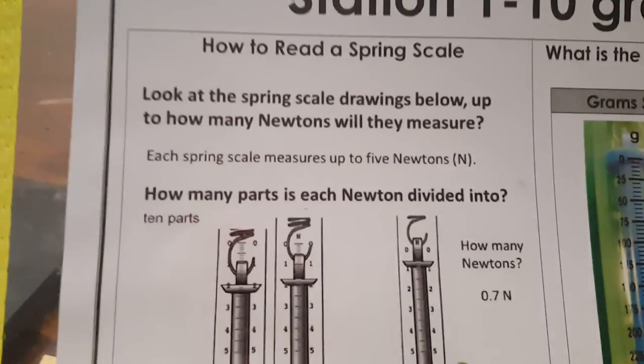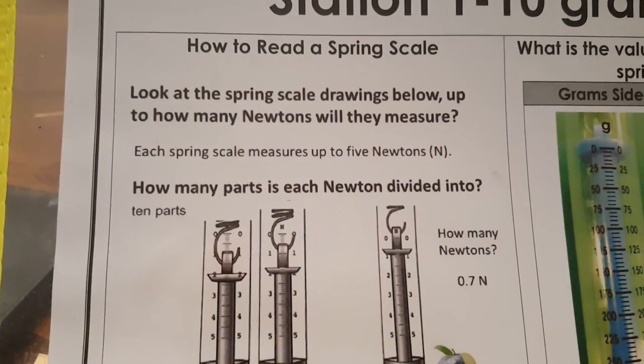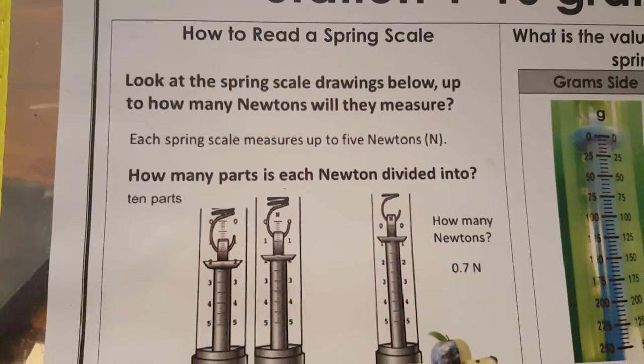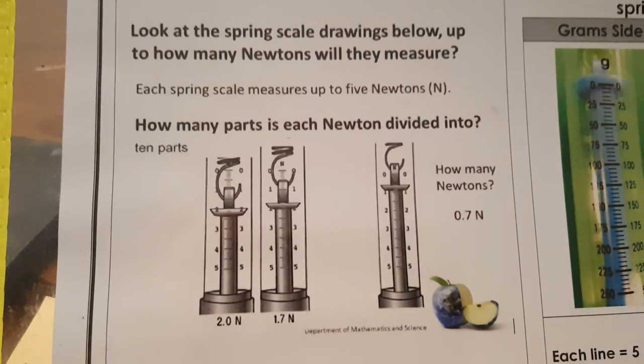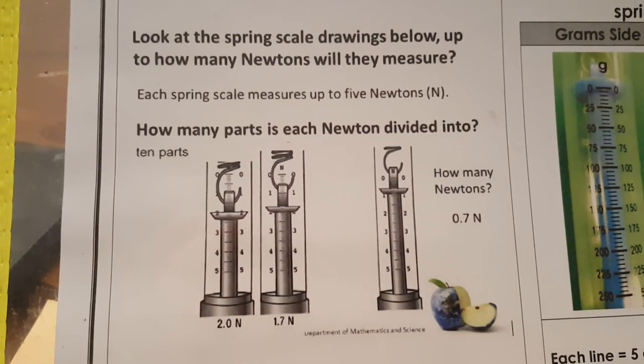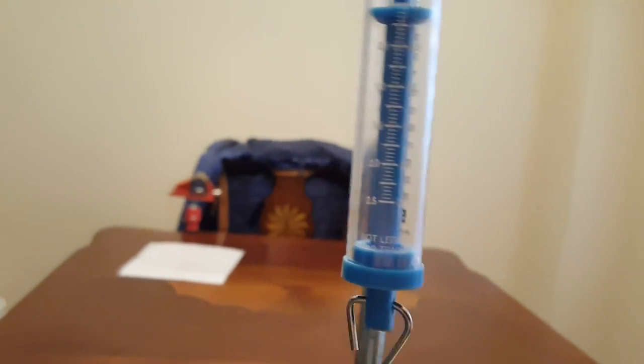So first, how to read a spring scale. Look at the spring scale drawing below. Up to how many newtons will they measure? Let's just look at the actual newton. Let's just look at the real one. So this is our spring scale.